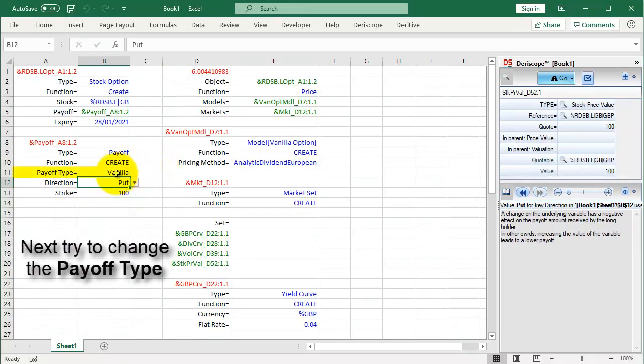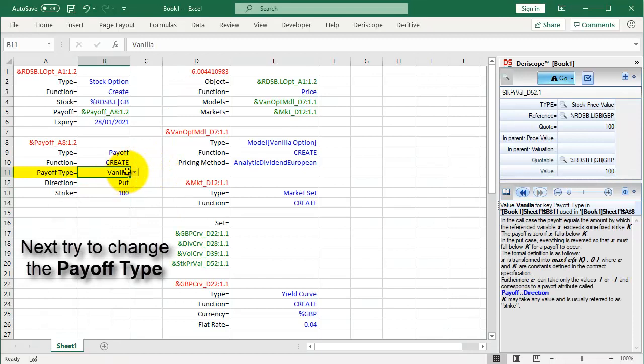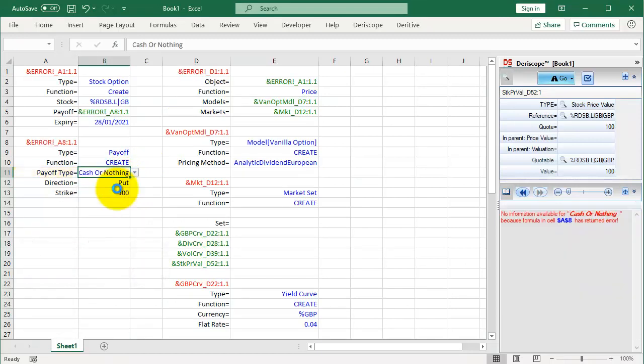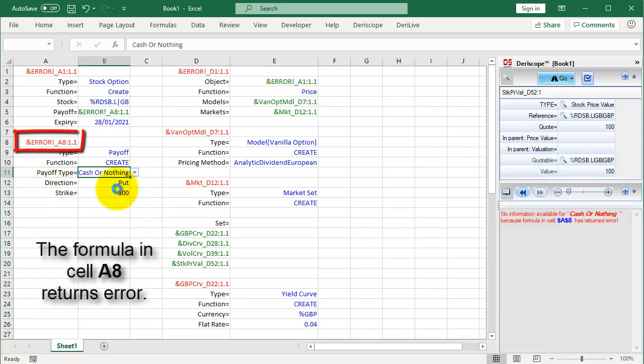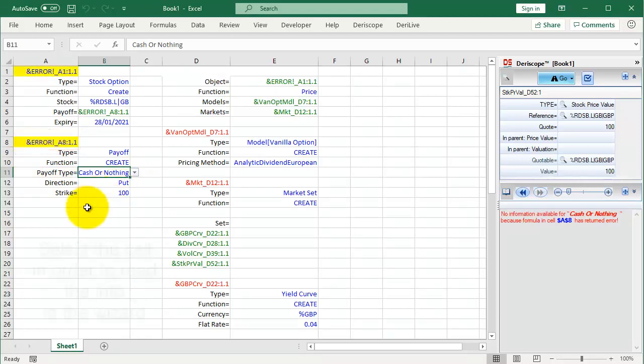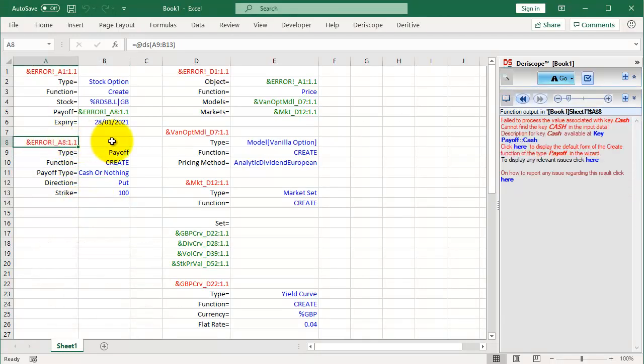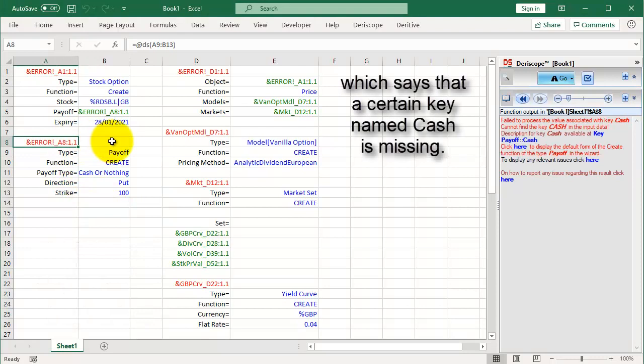Next try to change the payoff type. The formula in cell A8 returns error. Select the cell in order to read the info in the wizard, which says that a certain key named Cache is missing.